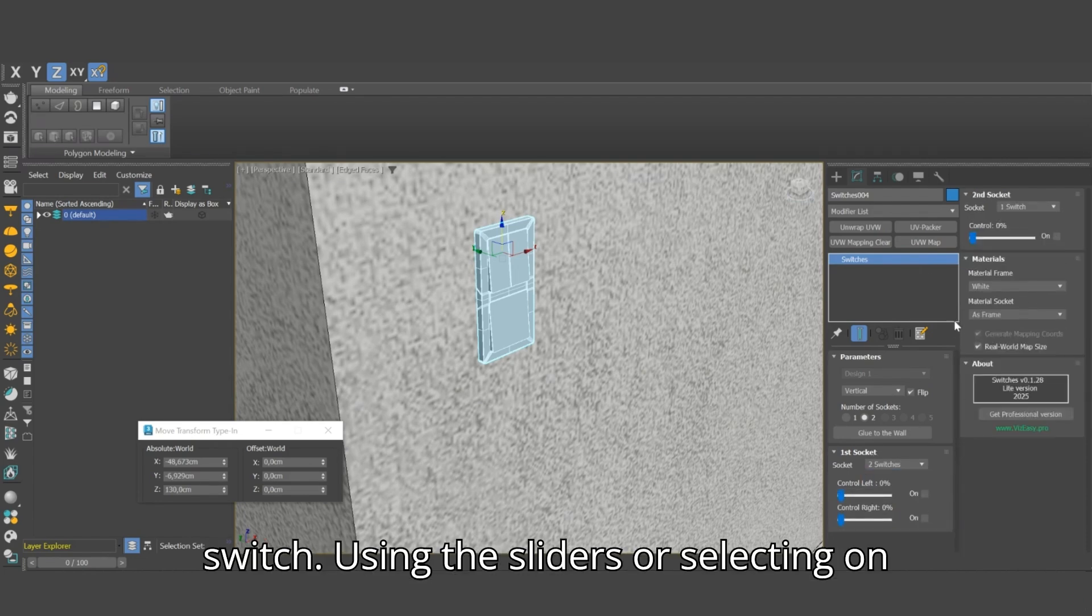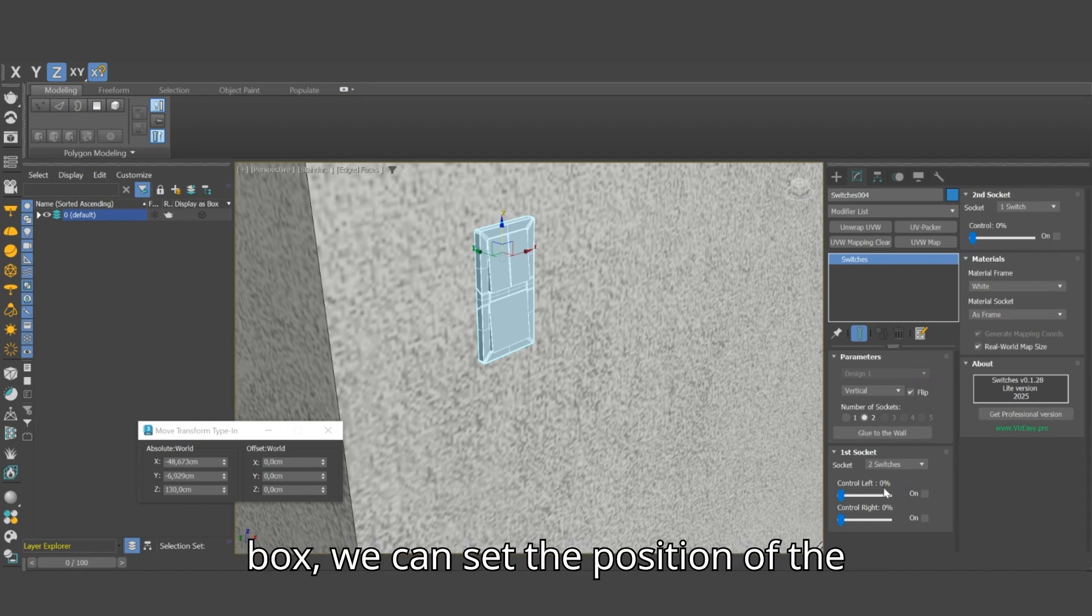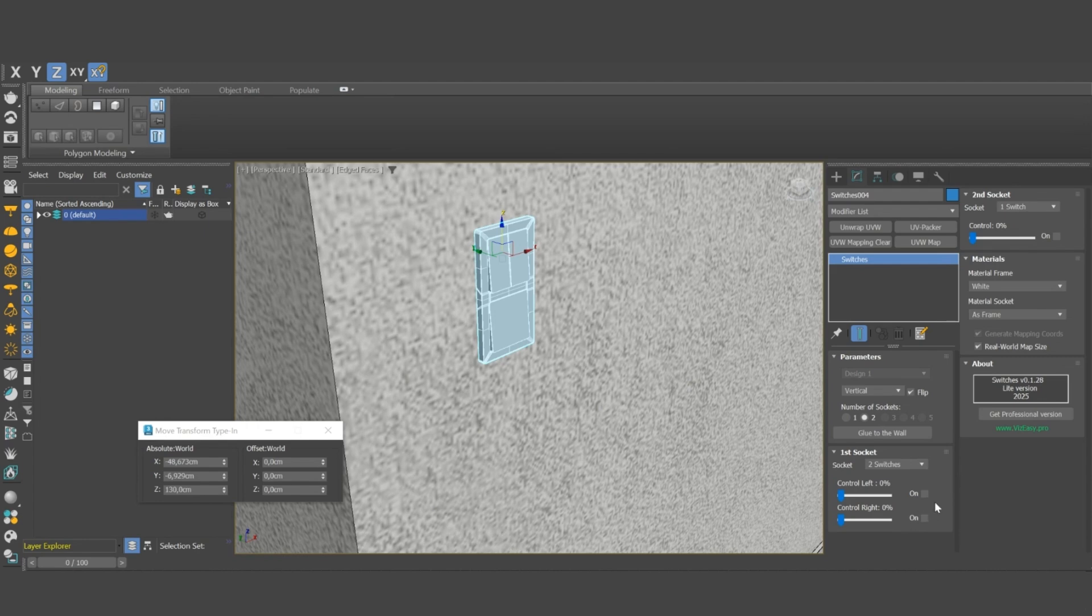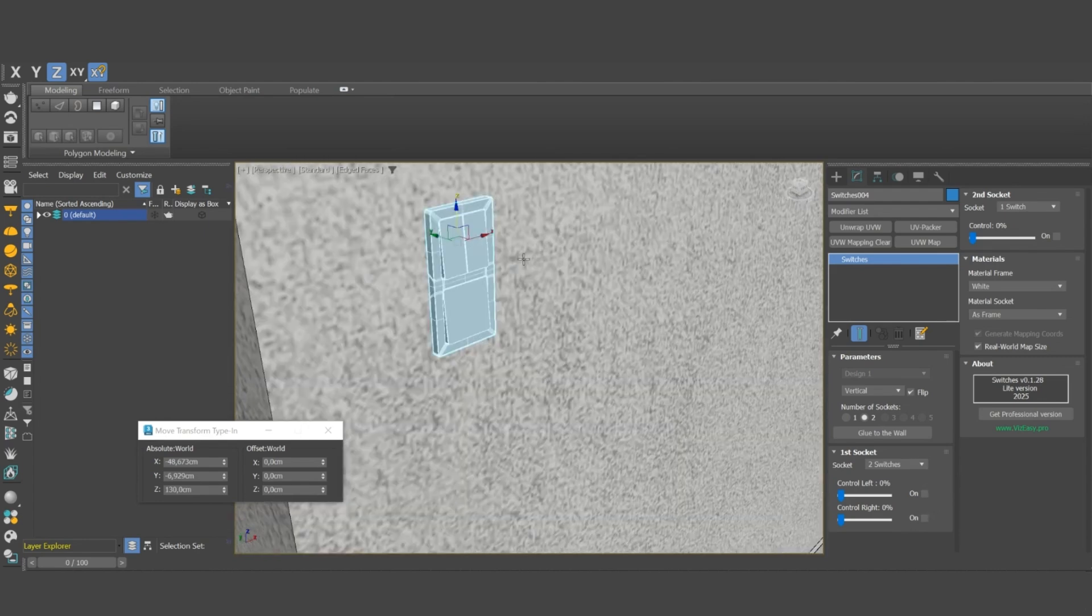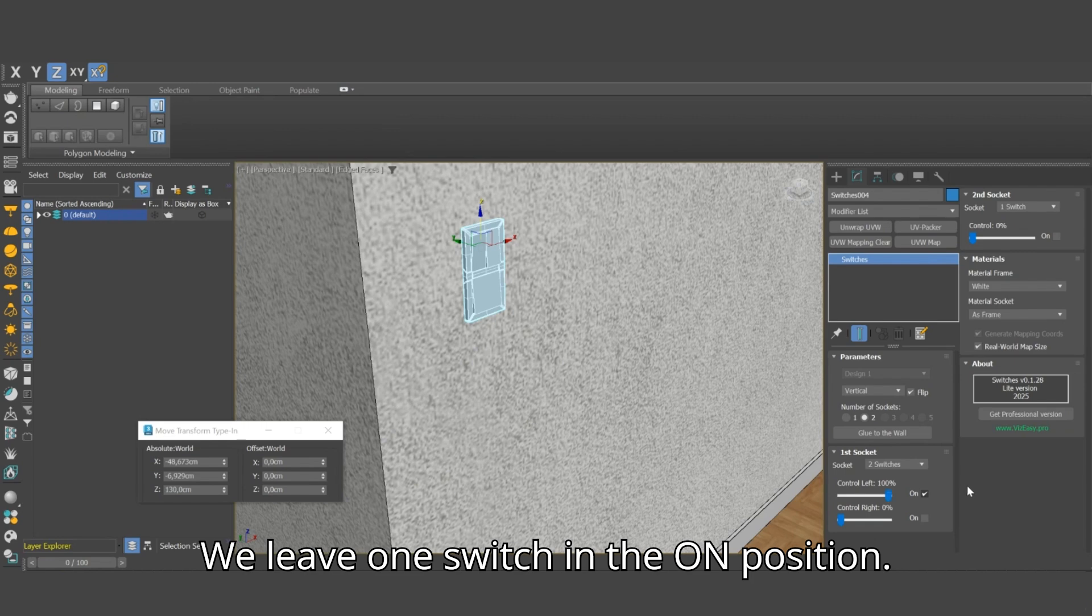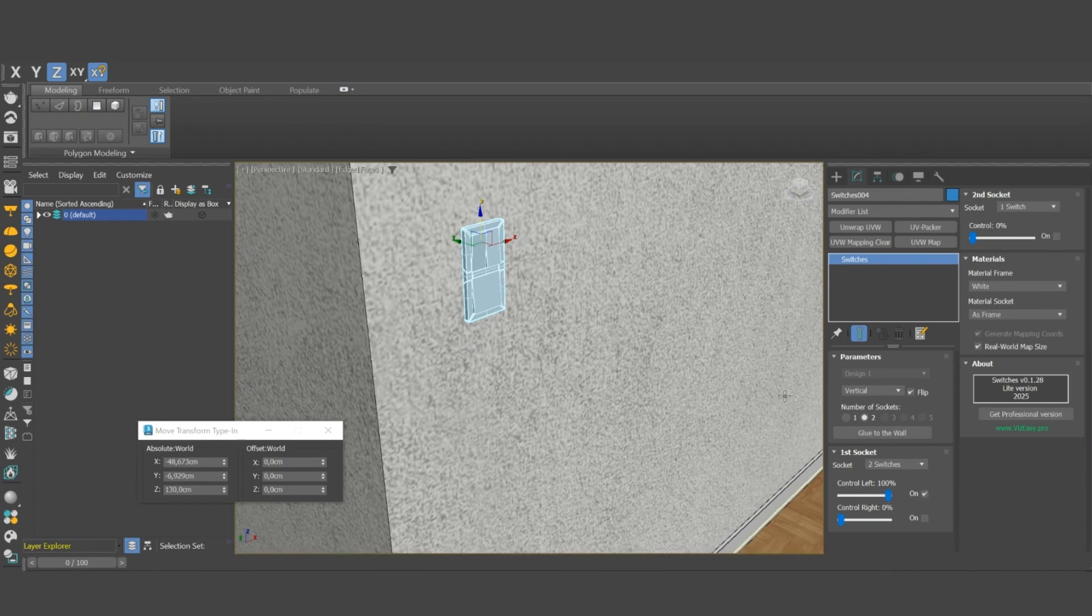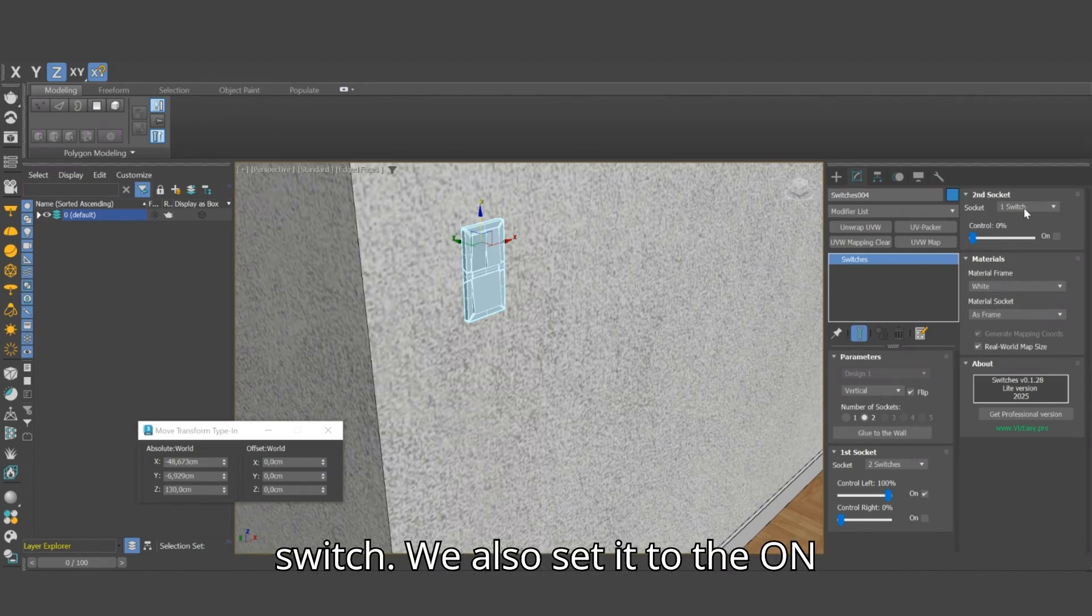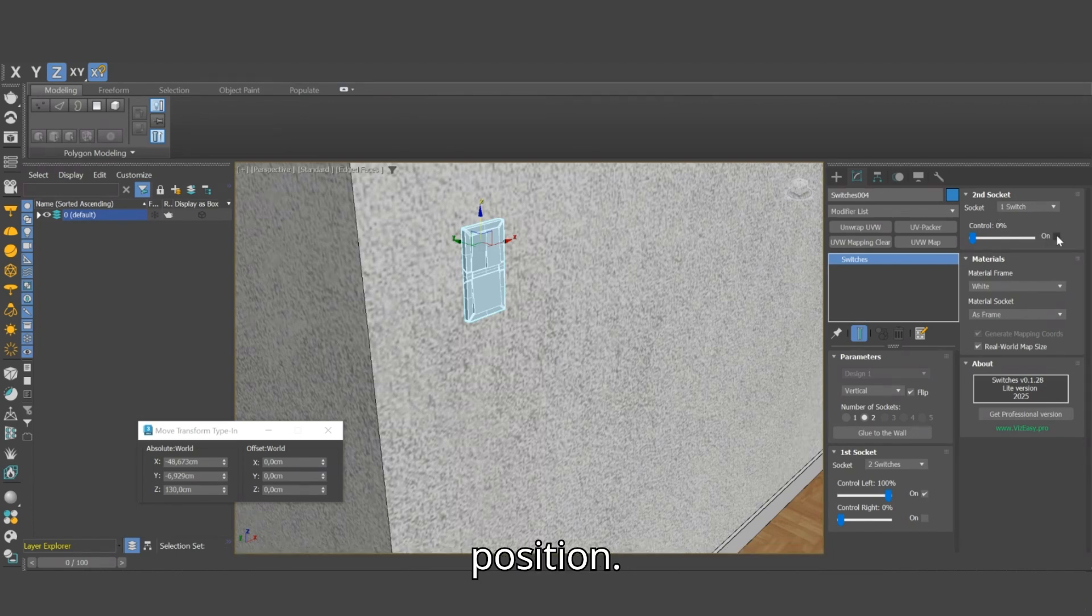Using the sliders or selection box we can set the position of the individual switch. We leave one switch in the on position. In the second socket we leave a single switch. We also set it to the on position.